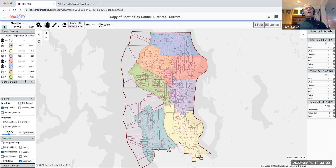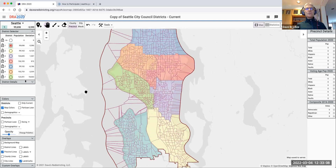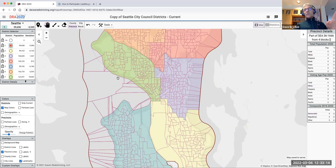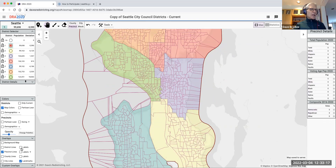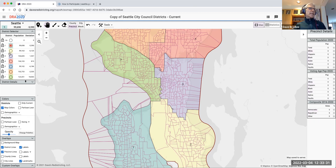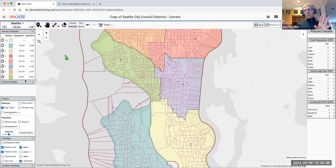The metaphor here is painting the map. I'll zoom in a bit — let's say we're working on district three. I'm going to put district labels and lines on. You can see district seven in green, three, and two. I'll select district three and click the paintbrush, which puts us into paint mode.